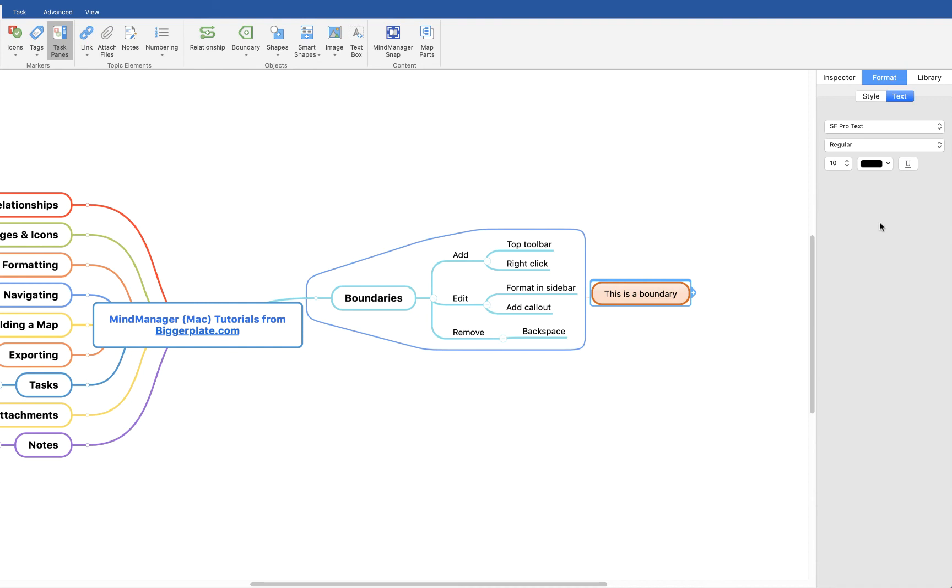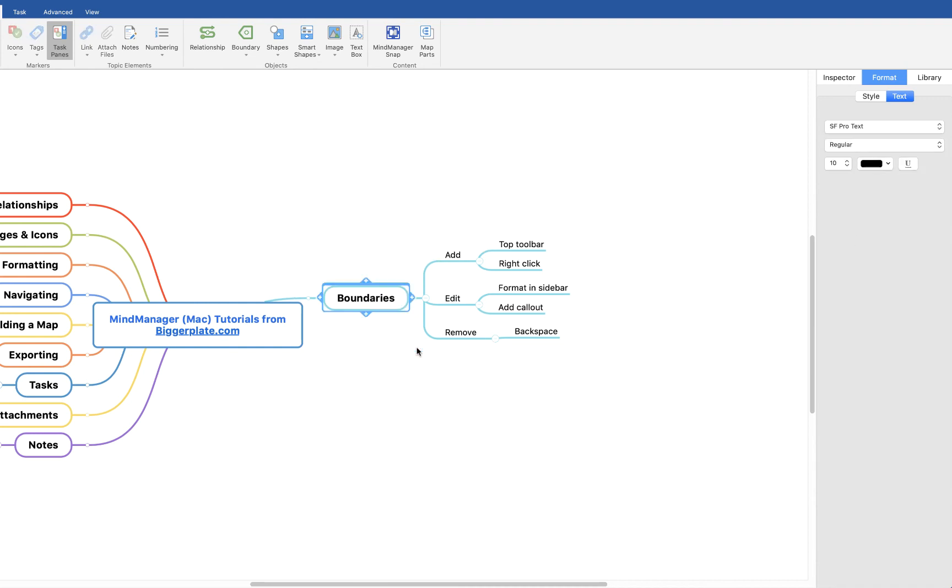To remove a boundary, you simply click on the boundary and hit backspace and you'll see the topics within the branch are left intact but the boundary is deleted.